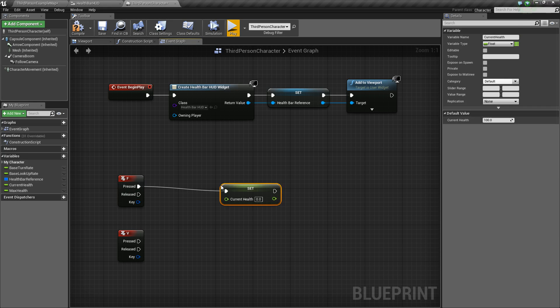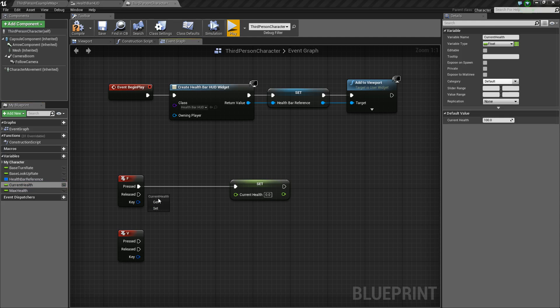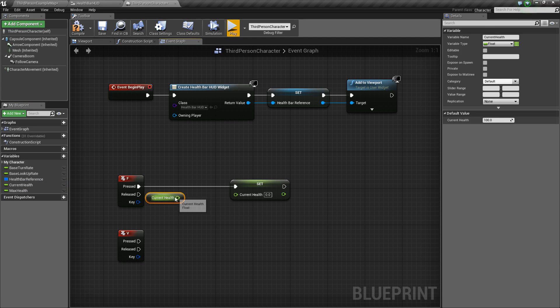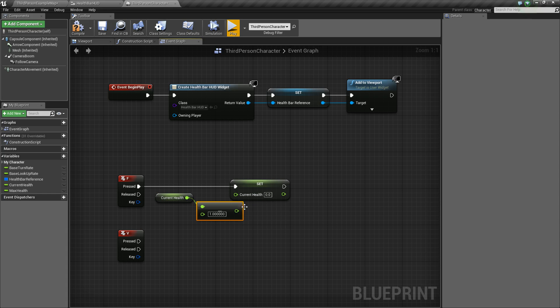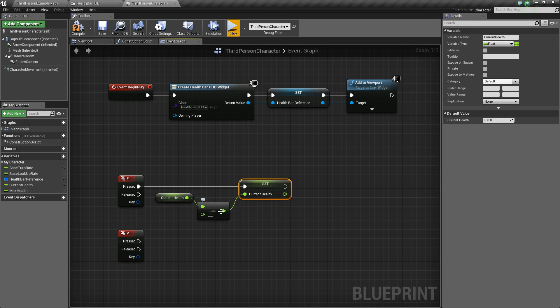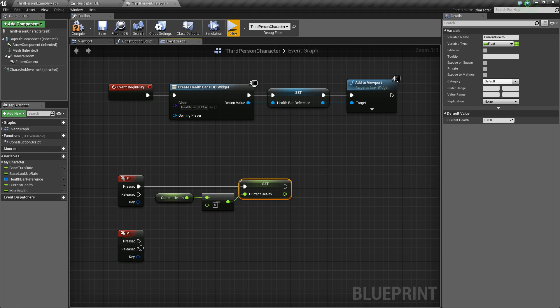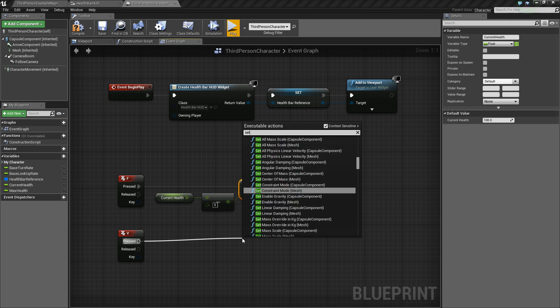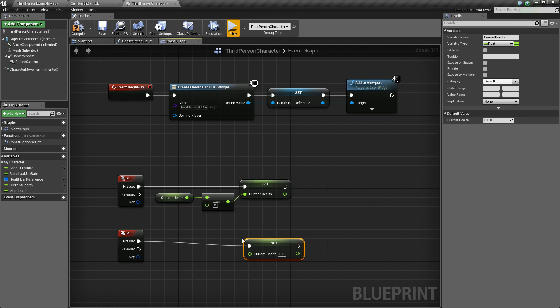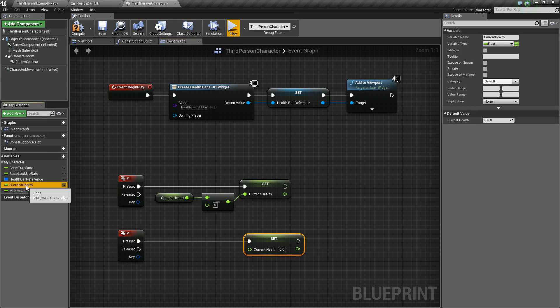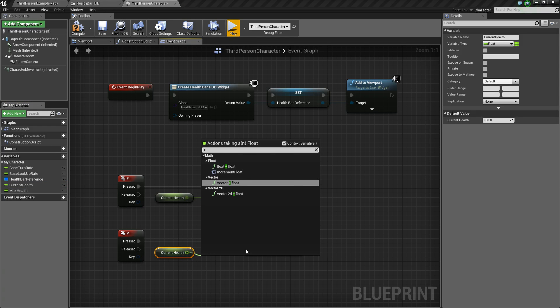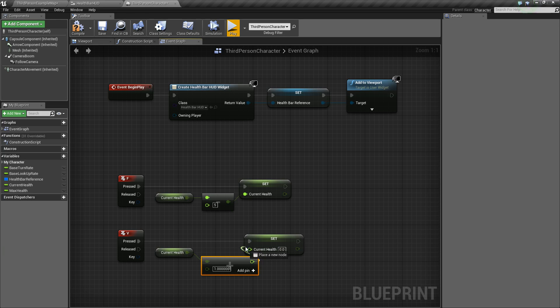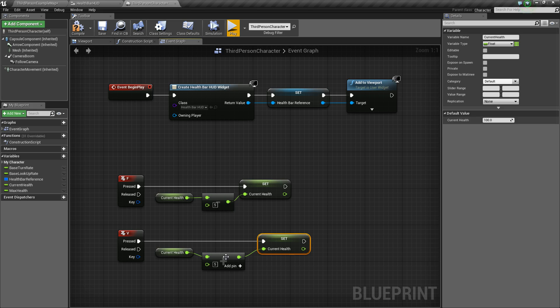So now for this F key press, we want to drag off and say set current health and we're going to set it to the value of our current health minus float minus float, hook that up and we're going to subtract five. And now off of V, we're going to do a similar thing. So again, set current health, except instead of decreasing, we're going to increase. So again, get our current health and we'll say plus float plus float, hook that up and we'll add five this time.